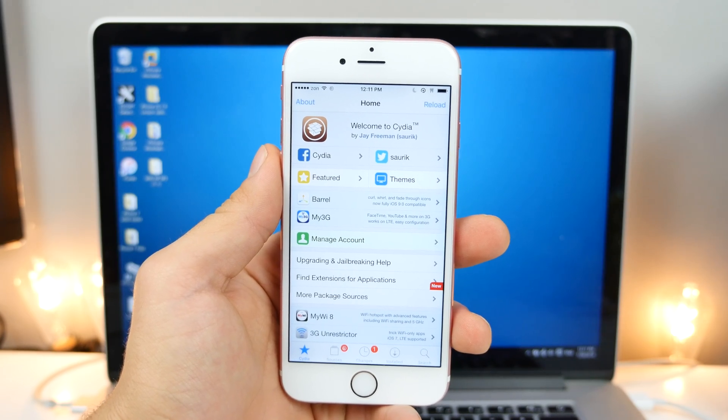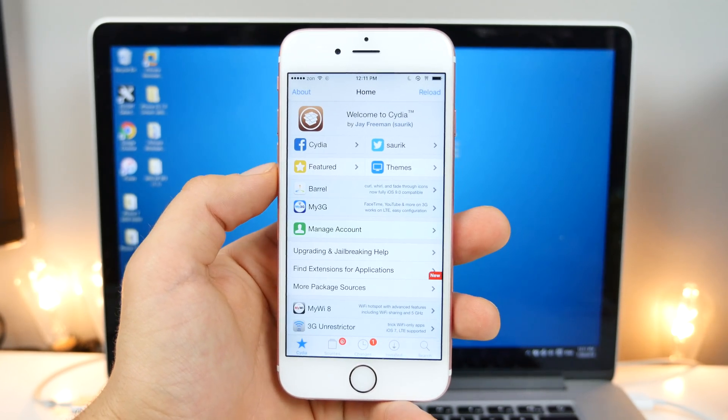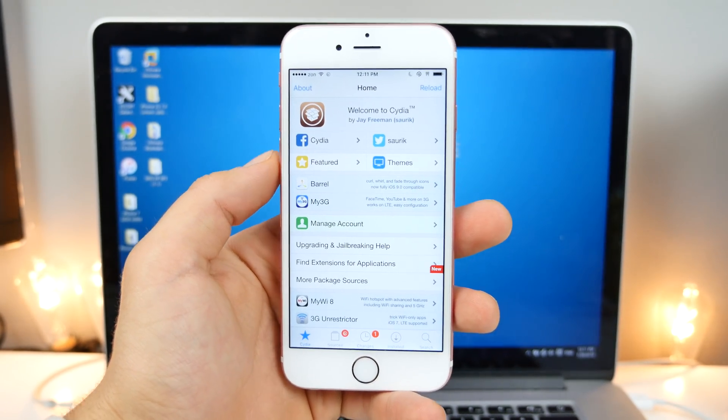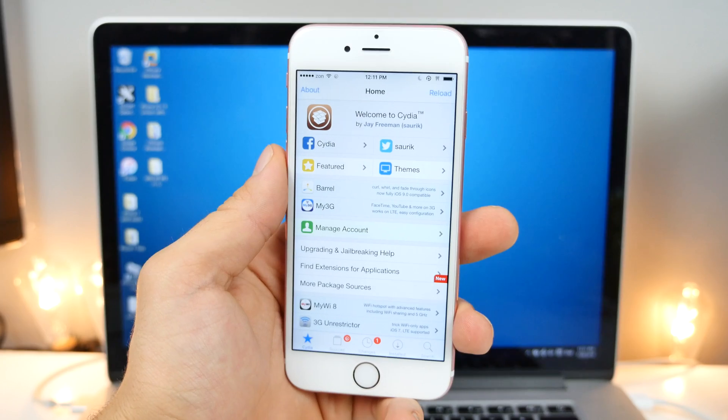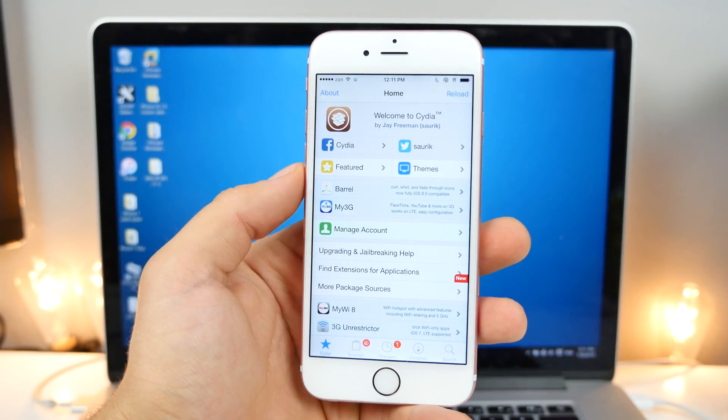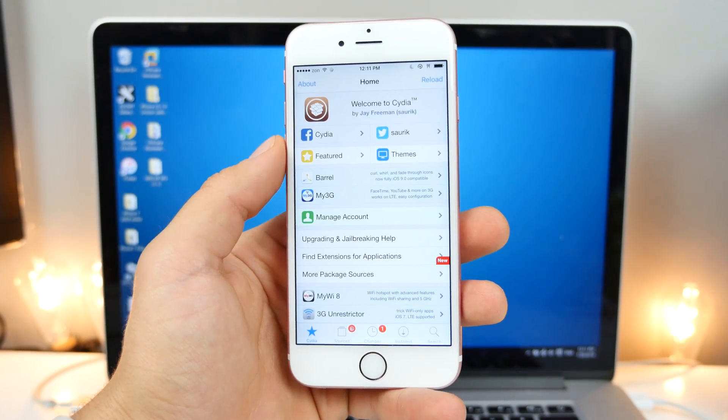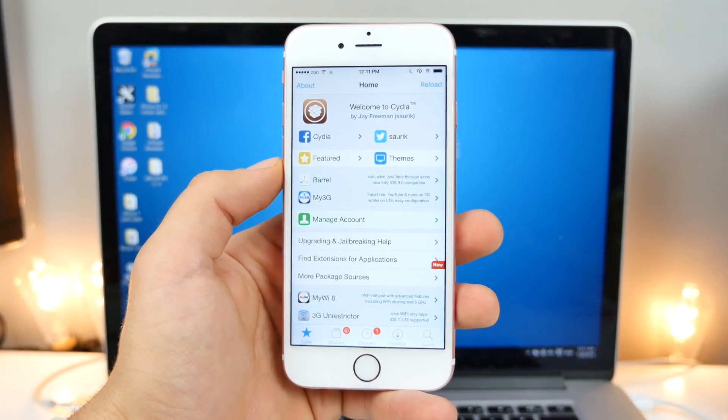What's up guys, EverythingApplePro here, and as promised, I said I'd make an updated guide on how to jailbreak iOS 9.3.3 just as soon as Pengu updated their tool, and that's happened already.